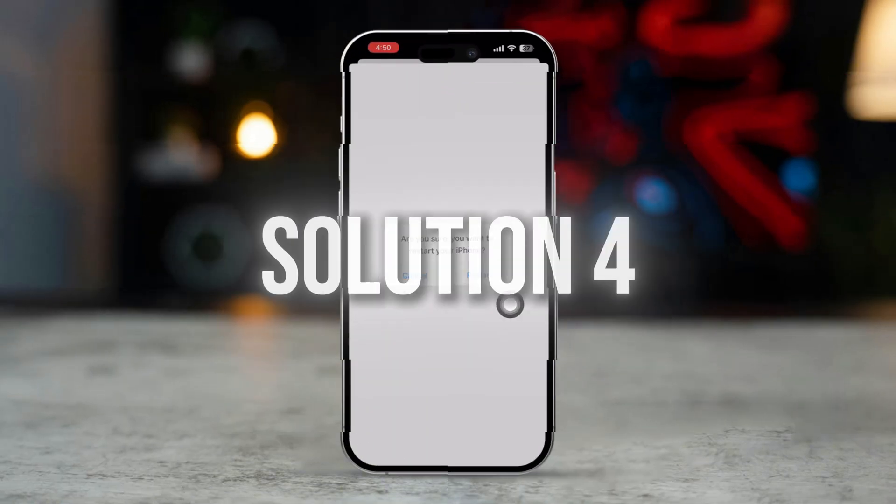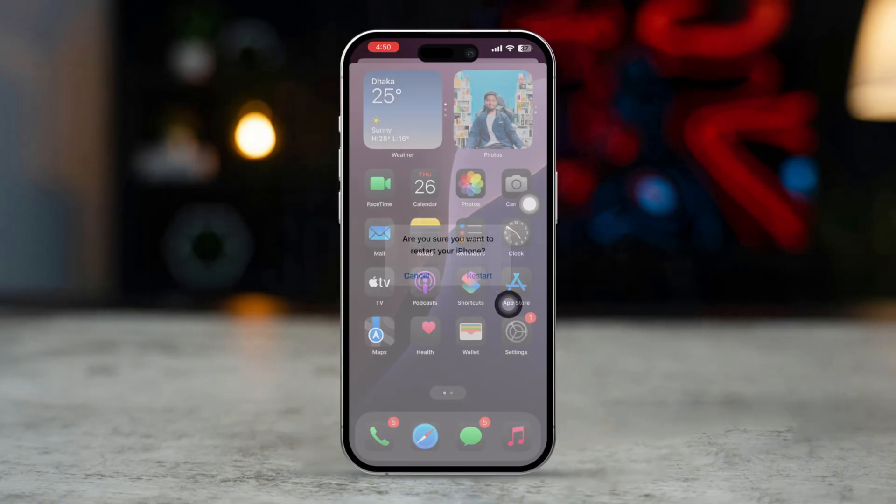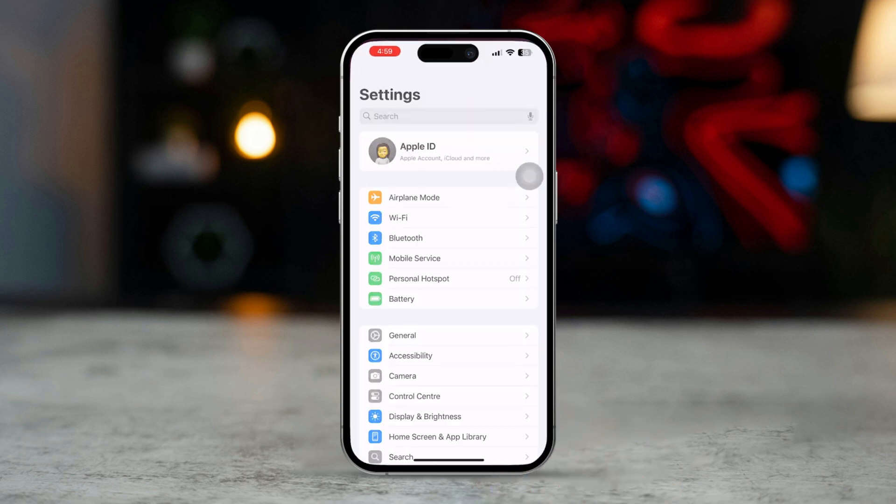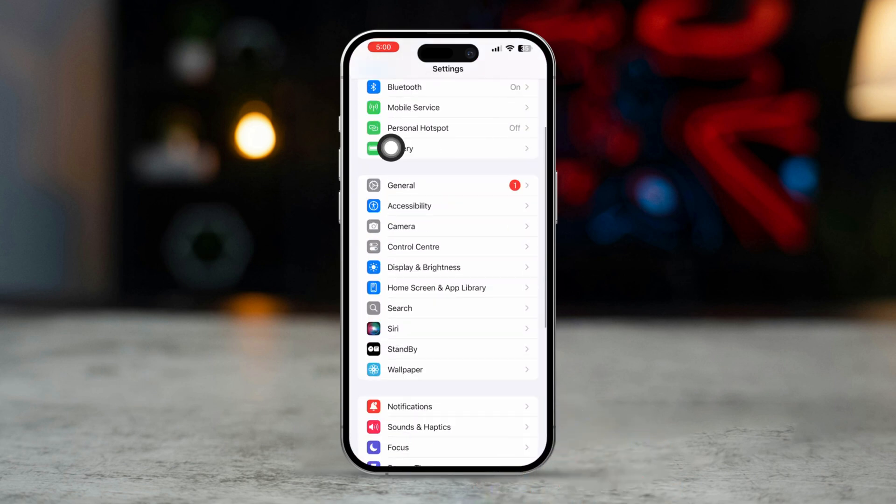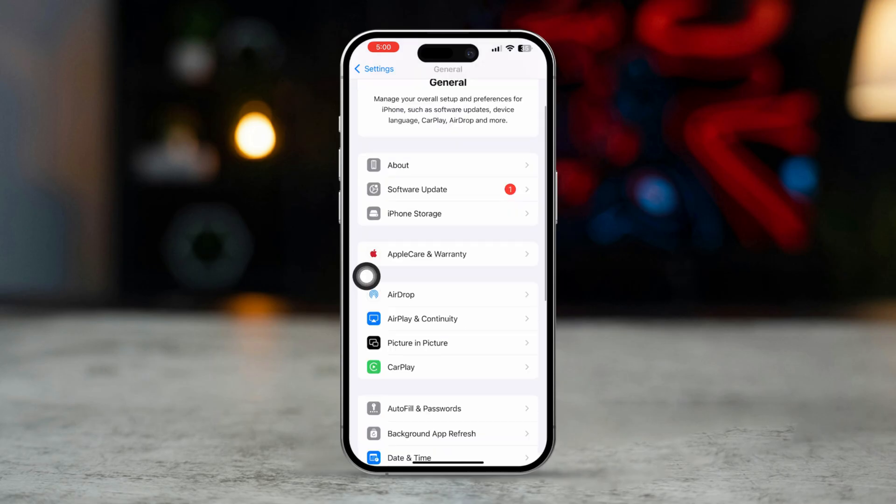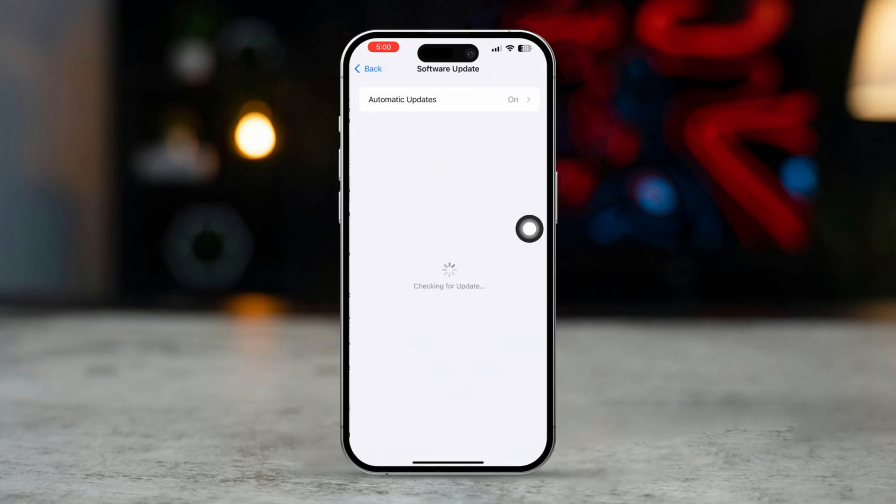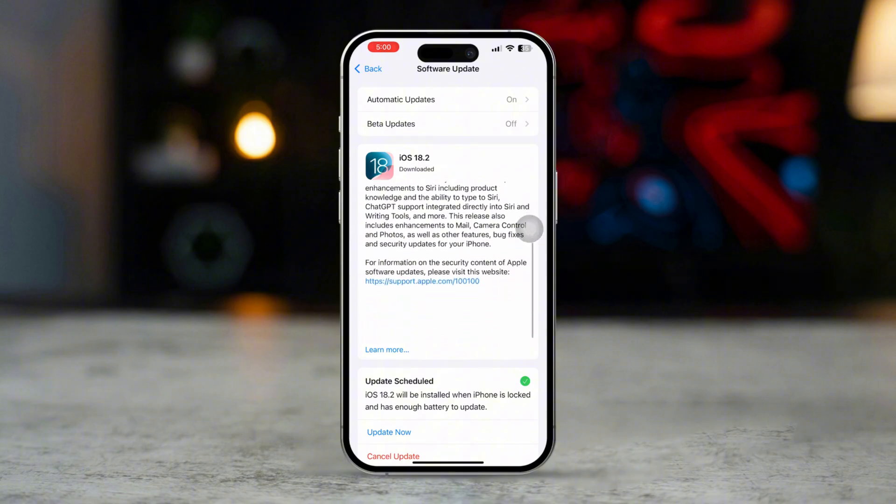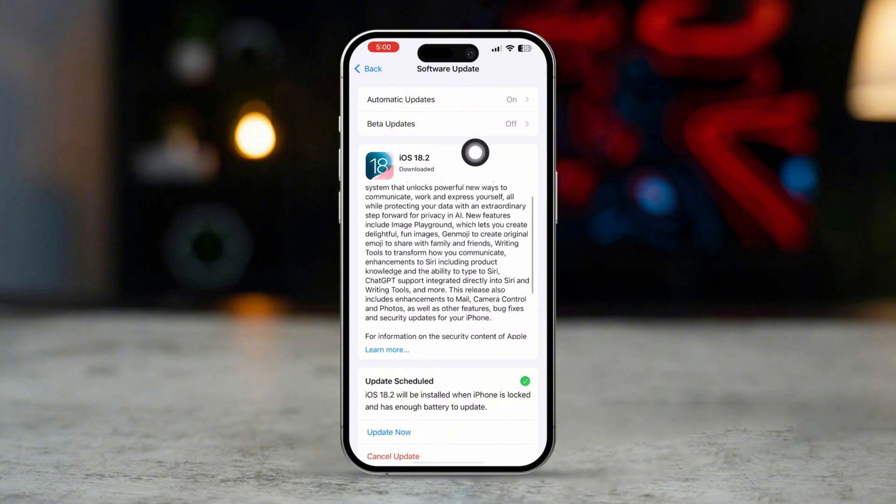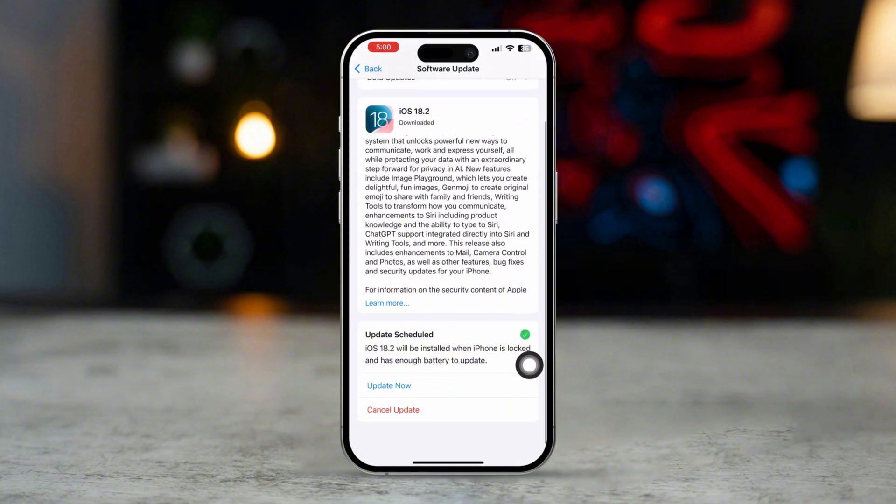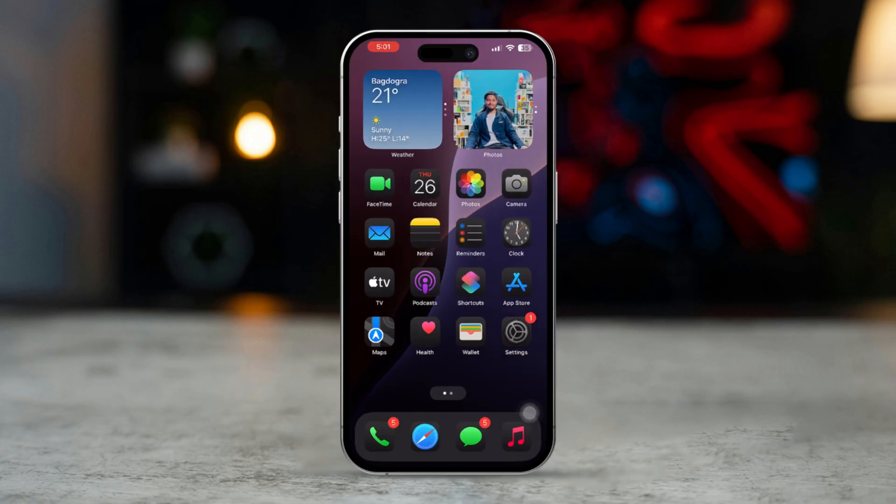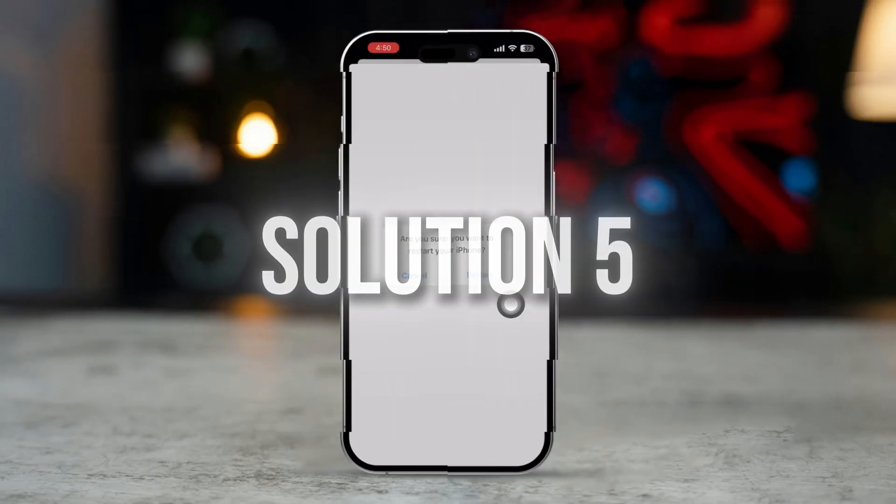Solution 4: Check for iOS Update. Open the Settings app, scroll down and tap General, then tap Software Update. If there is a new version of iOS available, download and install it. After updating, check if you can now turn off Find My iPhone.